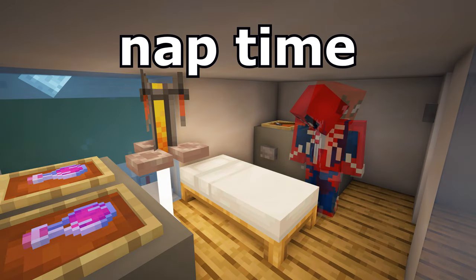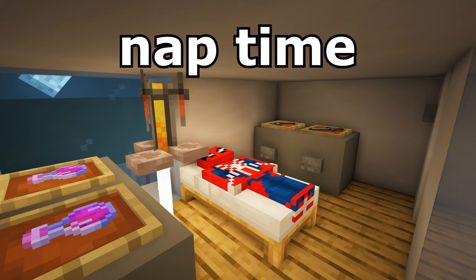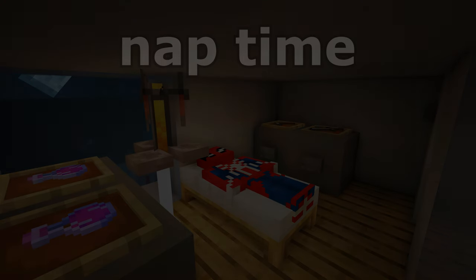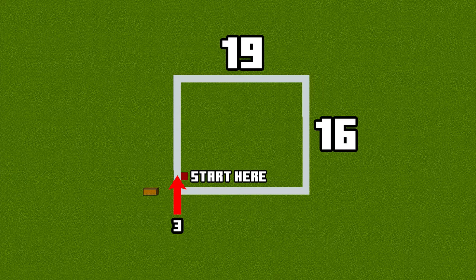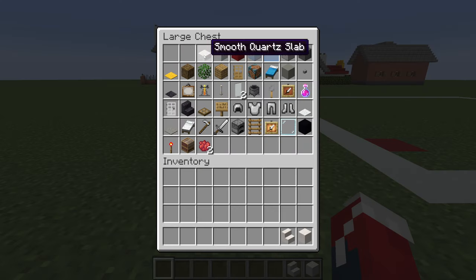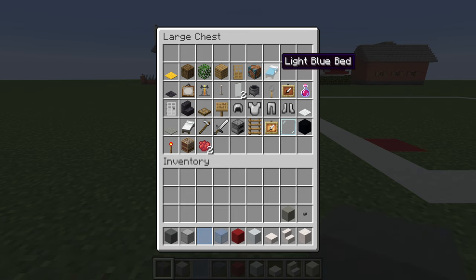Watch this video until the very end to see where we place the hospital in Mini City. This is the amount of space required to make the hospital, and here are all of the materials that we will use throughout the build.